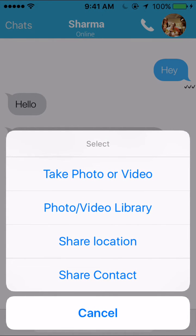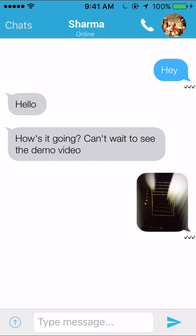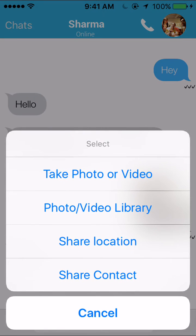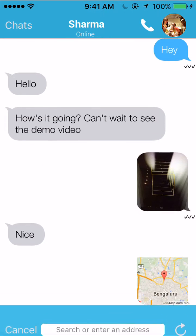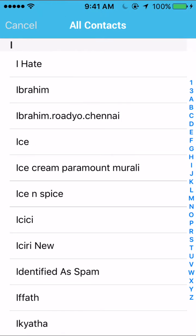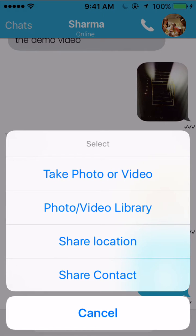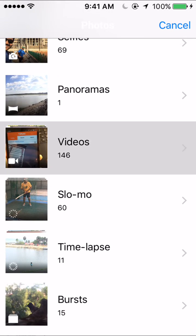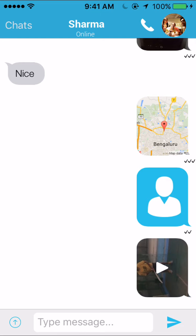The other options we have on the app are sharing photos, videos, getting photos from the library, sharing the location, and sharing contacts. So I choose a photo for the demo and share that. The third tick confirms someone has seen it. I also have the option to share my current location — the app requests permission, I allow that, and I send my location to the user. I can also share contacts by looking for a contact and sharing it with the user. We can also pick and share a video from the gallery.